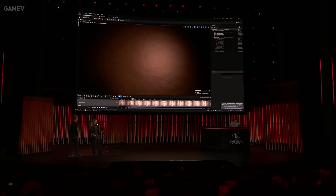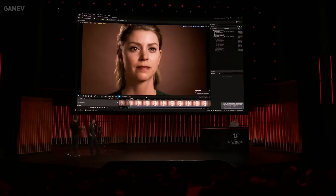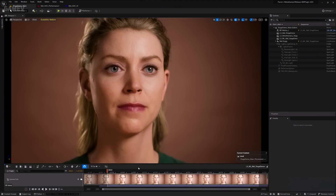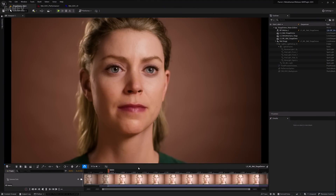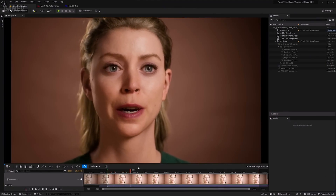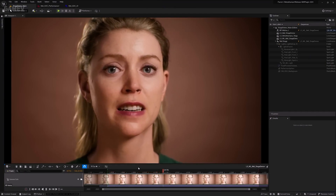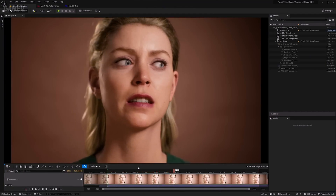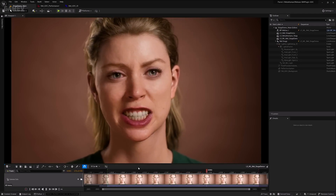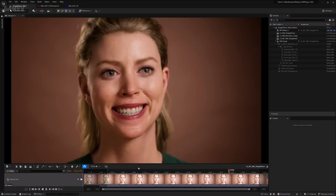Mel's MetaHuman should now be ready in the level. "I need performance capture to work like a mirror. I need it to capture whether I'm acting scared or angry. And sometimes all I need is a look."